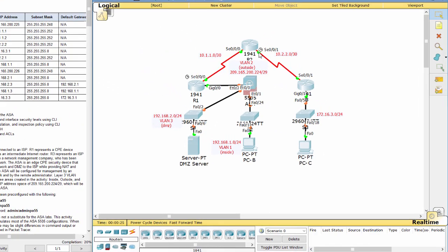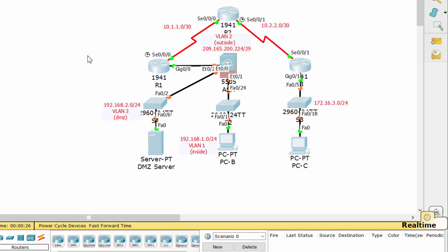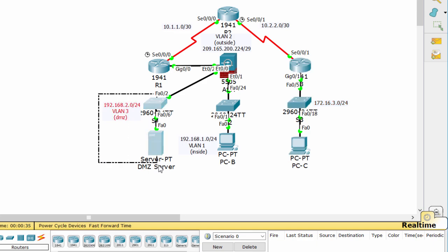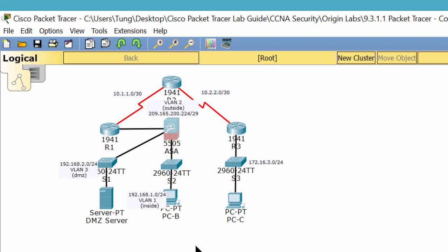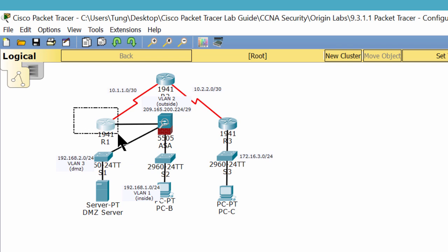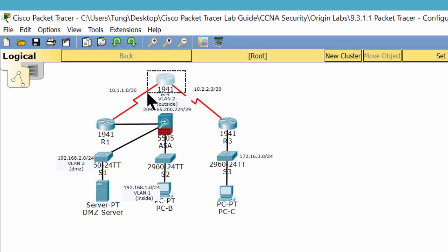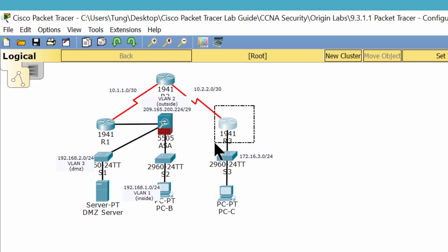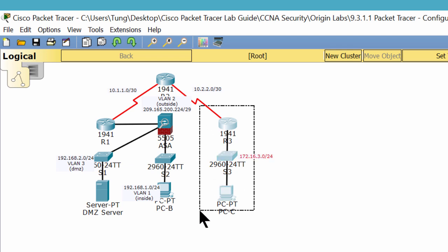This is our topology. We have three VLANs: VLAN 1 is the inside zone, VLAN 2 is the outside zone, and VLAN 3 is the DMZ. Your company has one location connected to an ISP. Router 1 represents a CPE device managed by the ISP. Router 2 represents an intermediate internet router. Router 3 represents an ISP that connects an administrator from a network management company who has been hired to remotely manage your network.